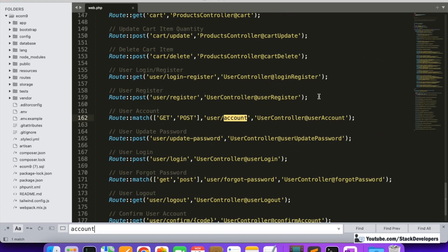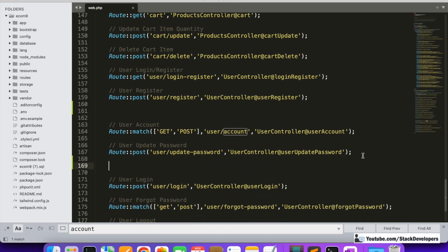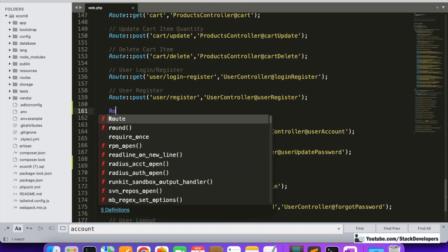These two routes — user account and update password — I want to protect. These routes must only be accessible if the user is logged in, along with other routes like the checkout page and the orders page. When the user adds a product to the cart and goes to checkout, they must be logged in to access that page.